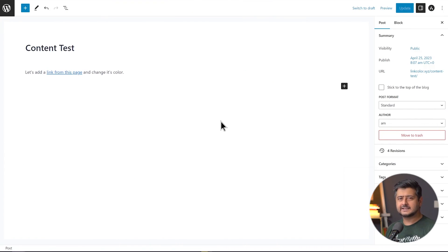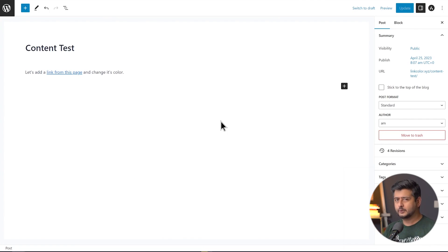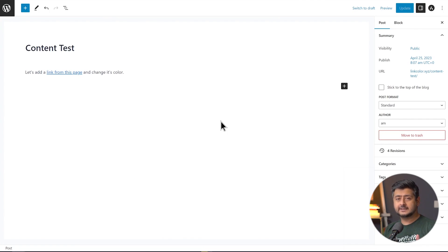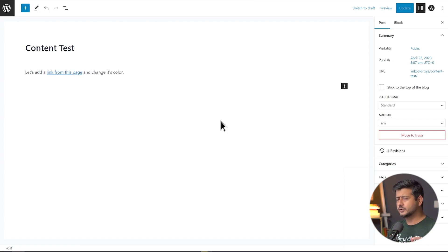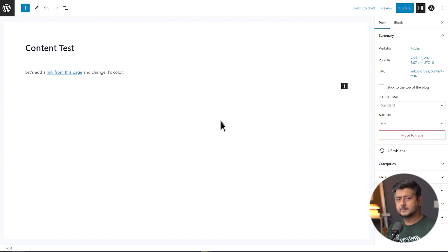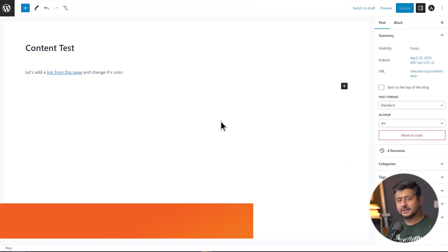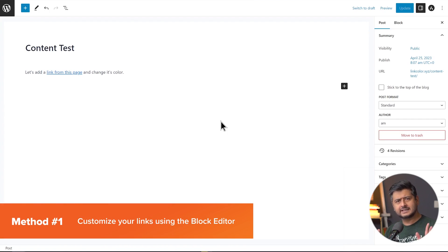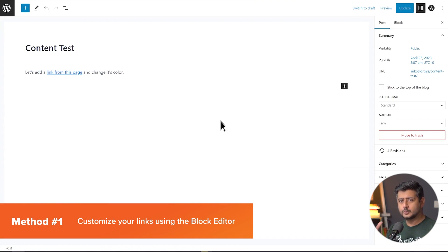I'm going to be discussing a few different ways how you can highlight the links on your website, depending on what you're trying to achieve with those links. Any of these methods can be applicable to you, so I would highly encourage you to watch the video till the end. Let's start with method number one, which is the easiest and is applicable for unique links that you want to highlight on your website.